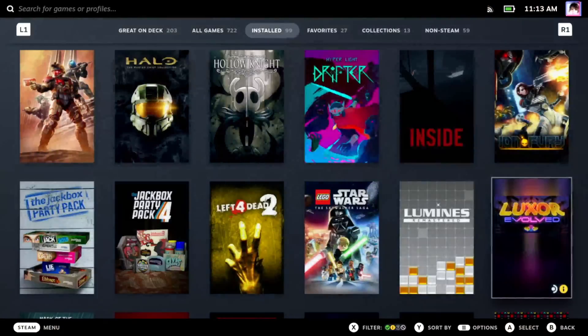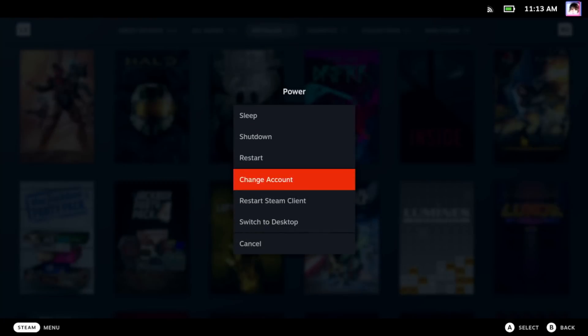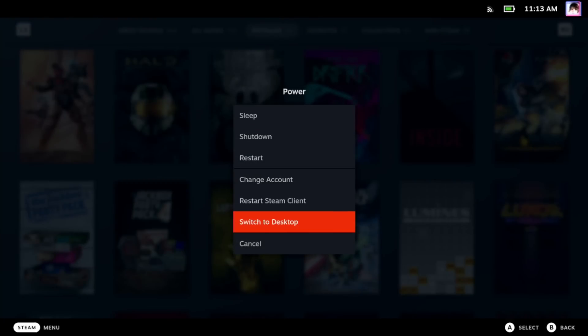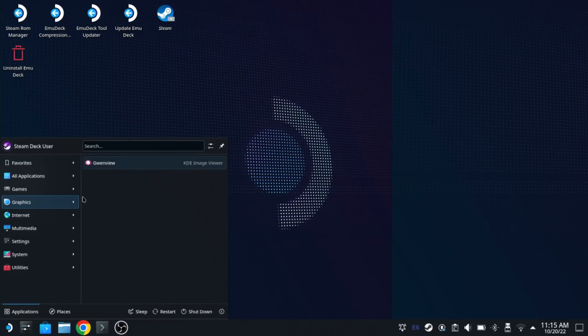So the first thing that you should do is switch to the desktop on your deck. Then go to the Discover store and search for GD Launcher.